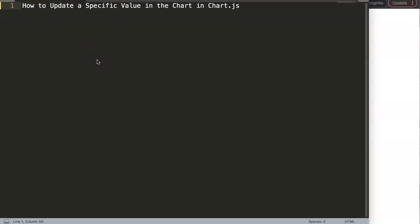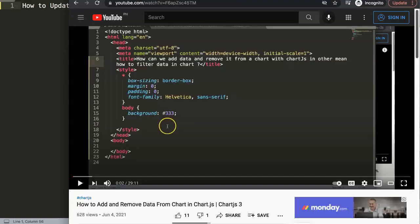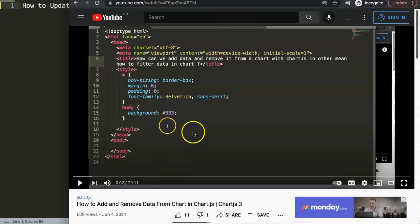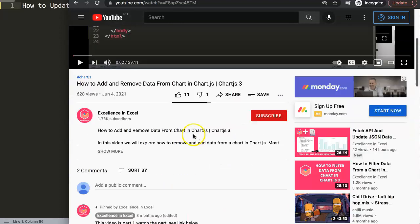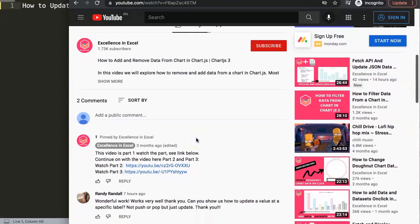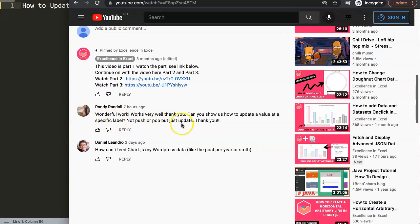In this video we're going to answer one of the viewers' questions: how to update a specific value in Chart.js. This question came from one of my other videos about how to add and remove data from a chart in Chart.js. If you scroll down you'll eventually see the question came from Randy Randall — a special thank you to Randy for asking.